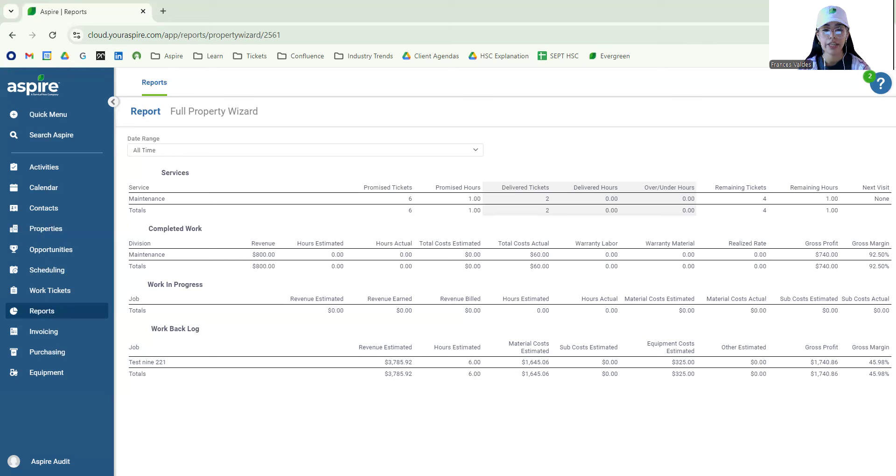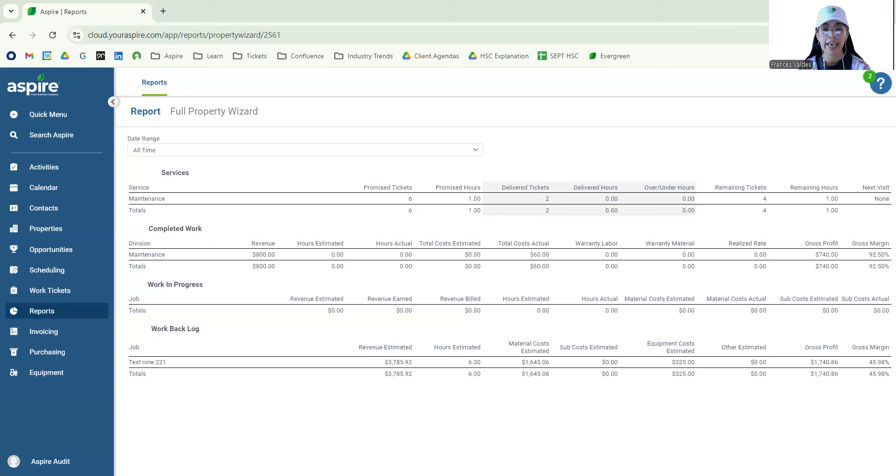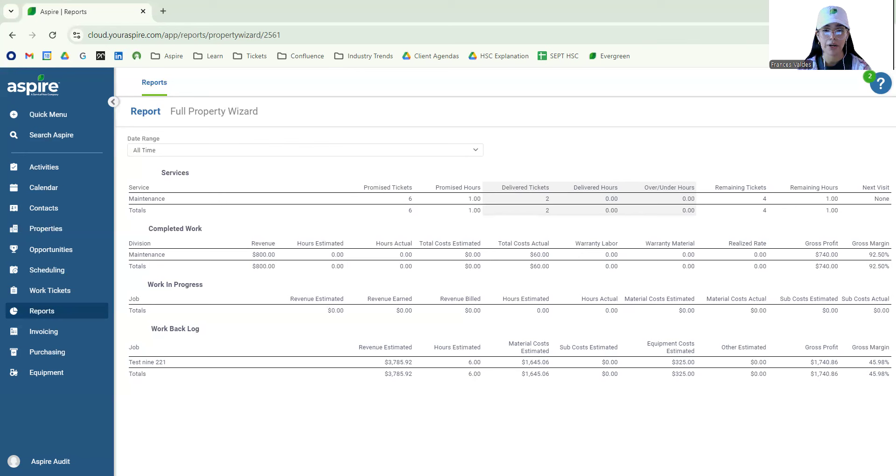As we go to the third section which is work in progress, this is going to allow us to see the opportunity profitability but for everything that's in production, right? So we want to understand what we have estimated in regards to revenue hours and labor.